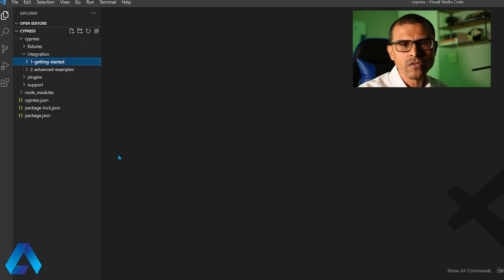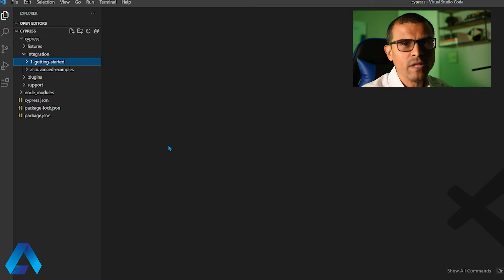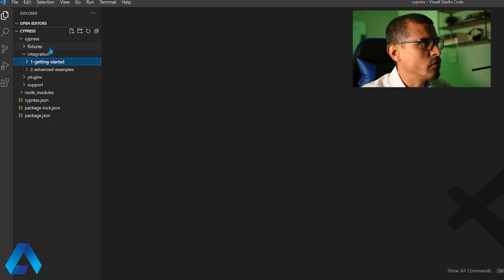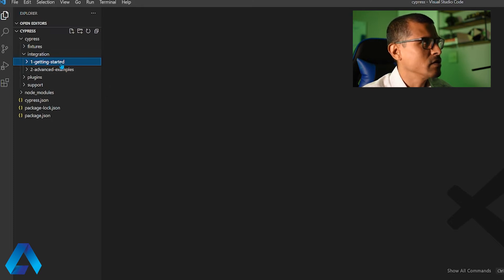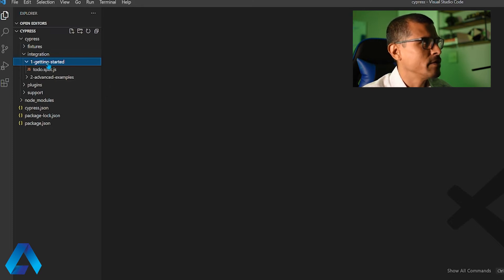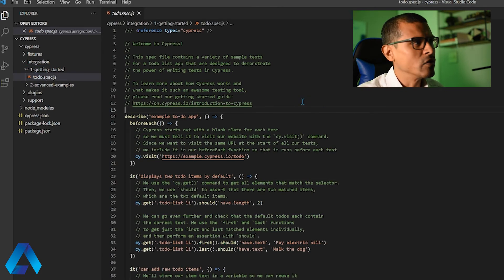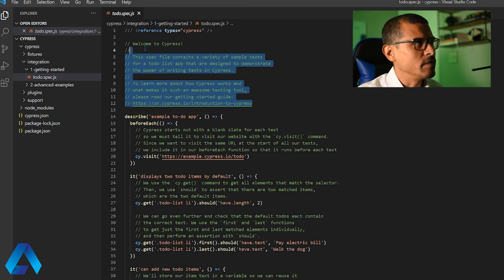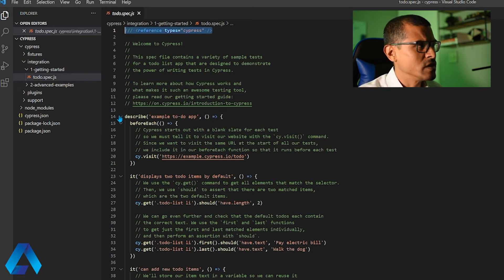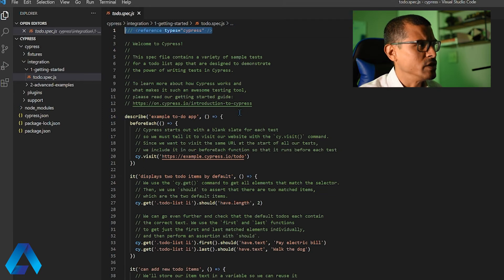I've gone ahead and installed Cypress. Here I have Visual Studio Code and I've opened the project where Cypress was installed. Cypress comes bundled with predefined tests. I'll find those tests inside of the integration folder — and here we have some tests. I'm going to click on this first folder here and open that to-do spec. For the sake of this video you can ignore these comments along with this first line. I want to draw your attention to line number 14 right here.